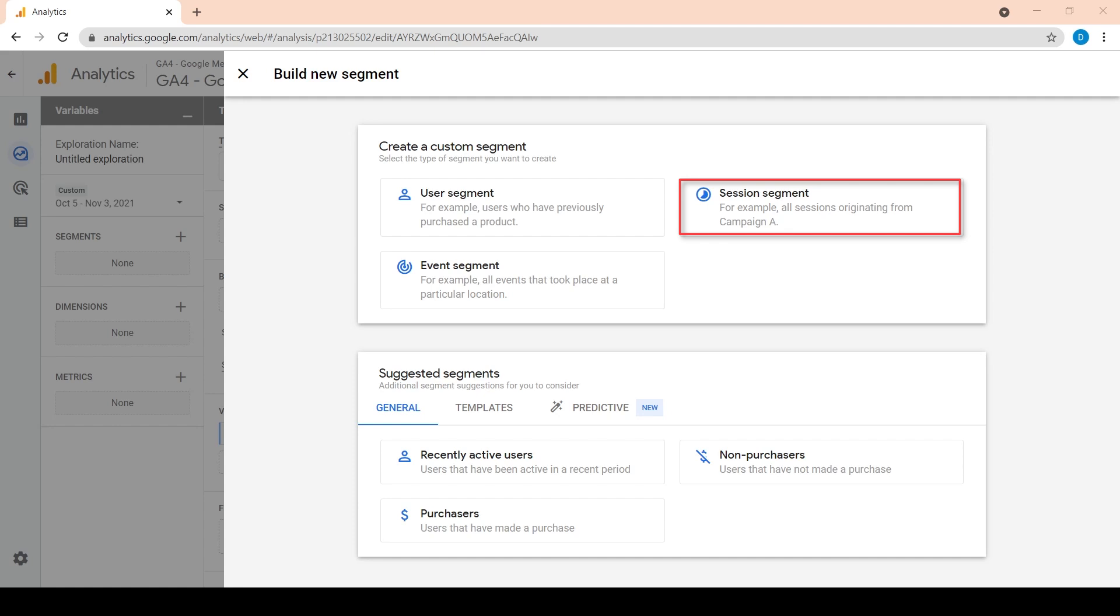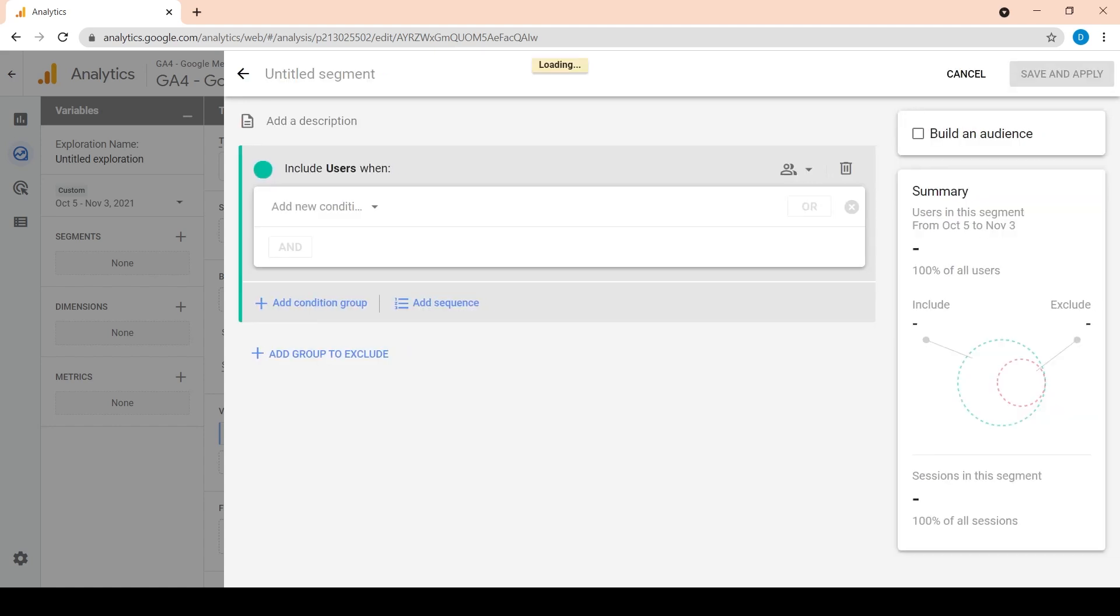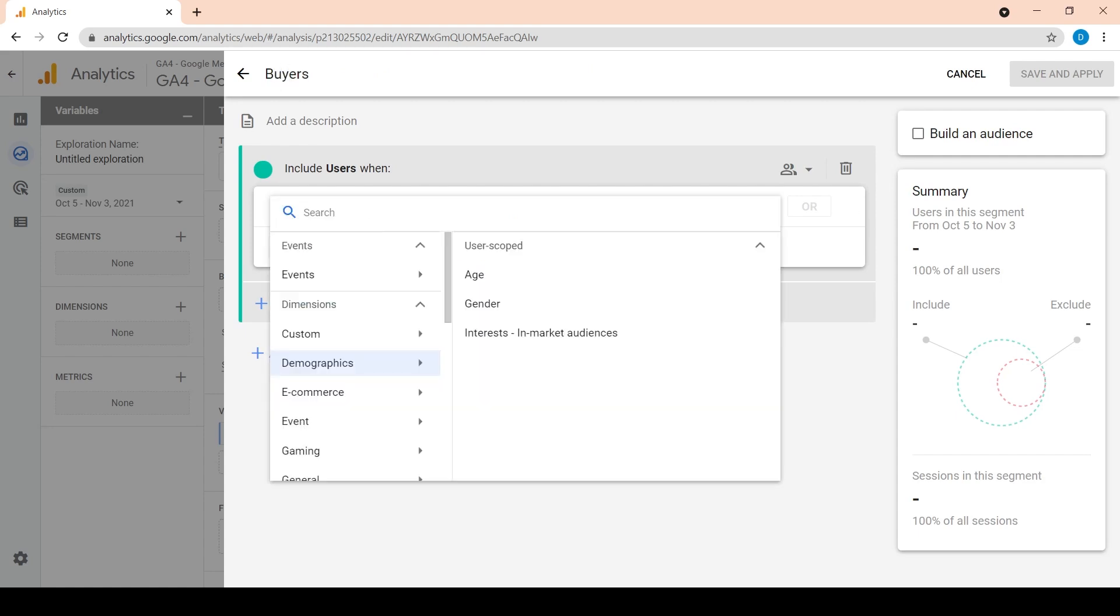Let's create a custom user segment in this case. Click on user segment. Let's name it buyers. Add a new condition and type purchase.